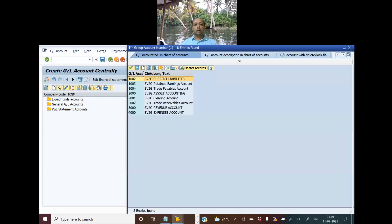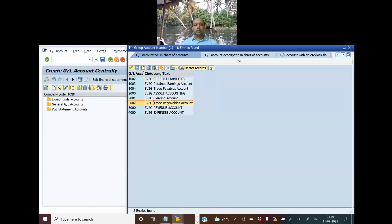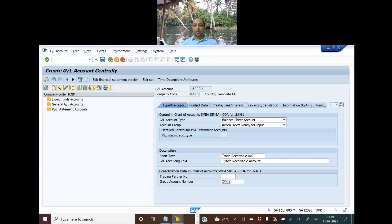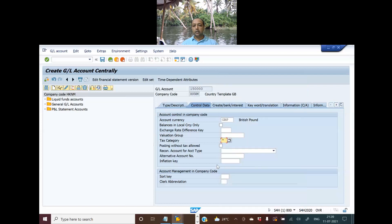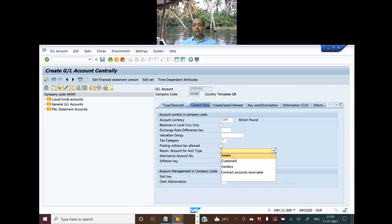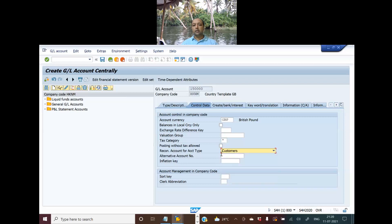Now I will go to the control data. In control data, for tax category I will select only star. Then for reconciliation, this is also very important. This is trade receivable, so you receive the amount from your customers, right? So you select customer. If you don't select this, then it would be a regular account.